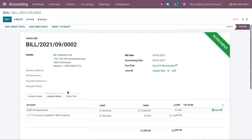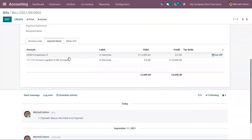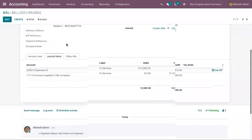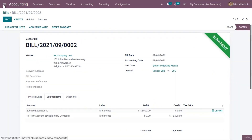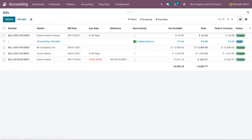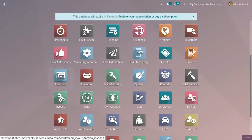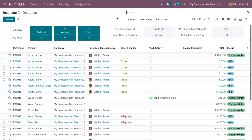After reconciliation, the bill will be moved to paid state. You can also view the journal items corresponding to this bill. That's all about the purchase order in Odoo 15.